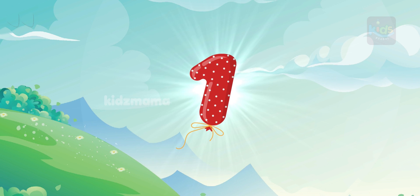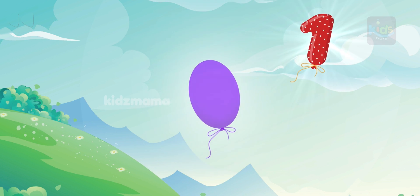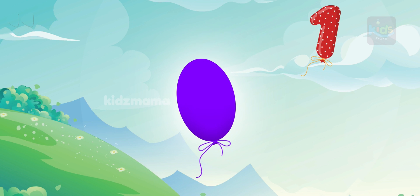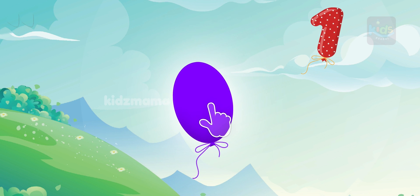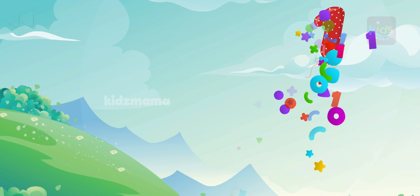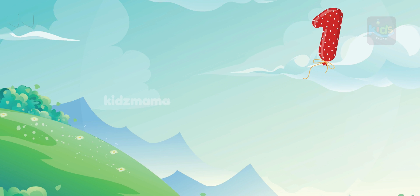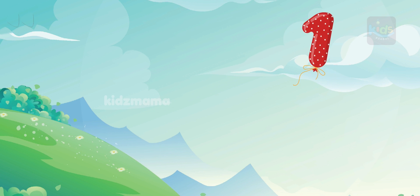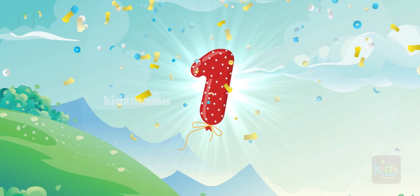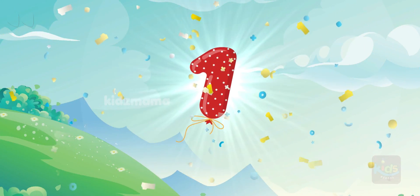This is number one. One ball. Let's count how many balls you can see. One. Number one.